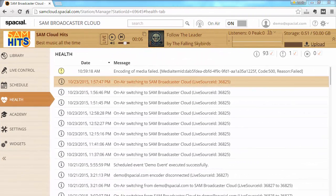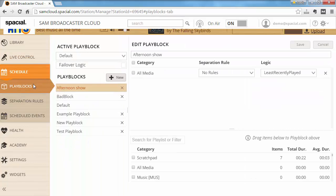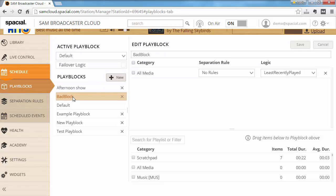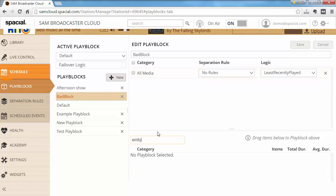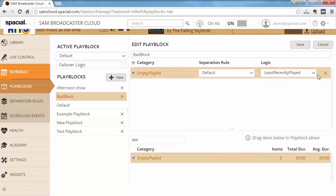The most frequent problem customers experience is setting up their rotational logic incorrectly. I'm going to start with an extreme example where everything is configured to break. I'll make an empty playlist containing zero items, then go to my schedule and play block, creating one called 'bad play block' using the empty playlist with default separation rules and logic set to least recently played.